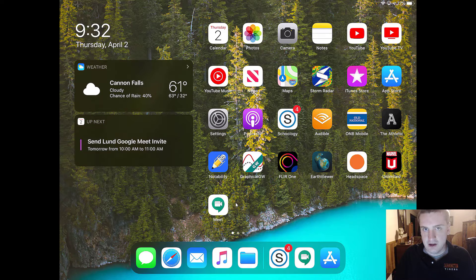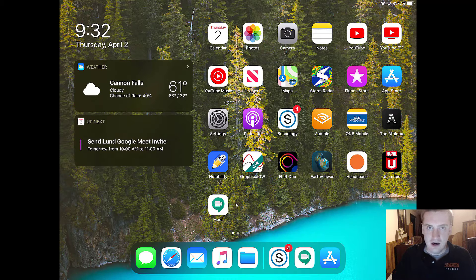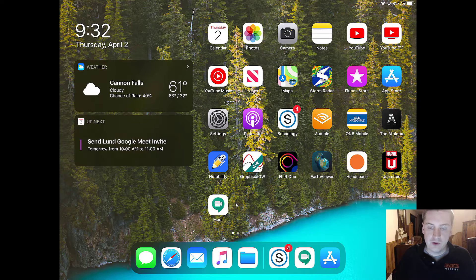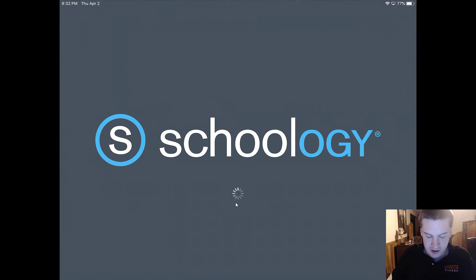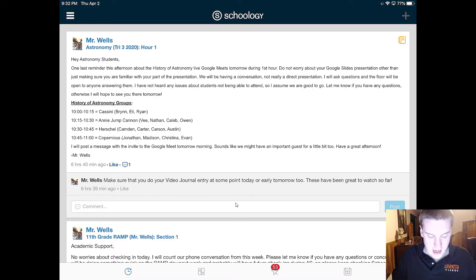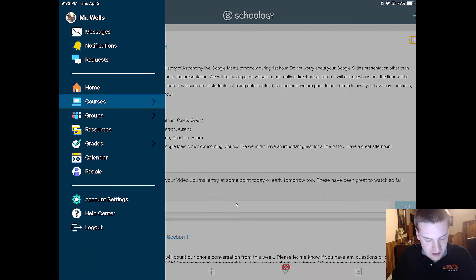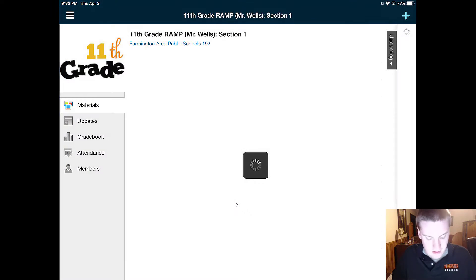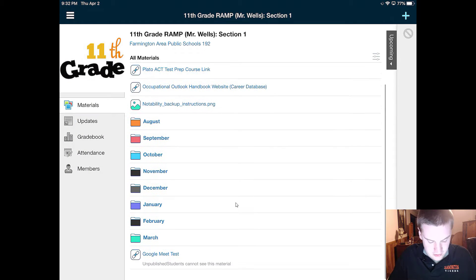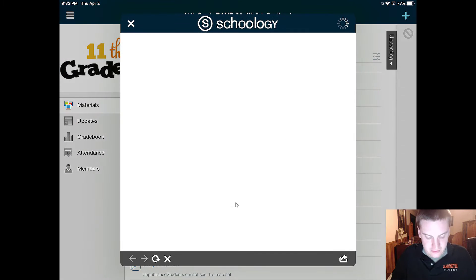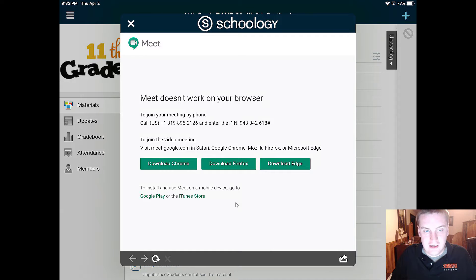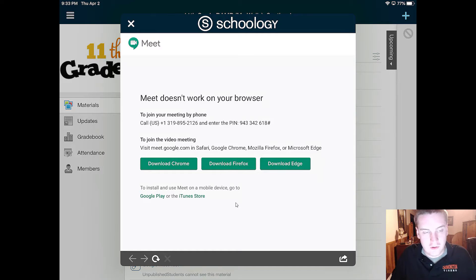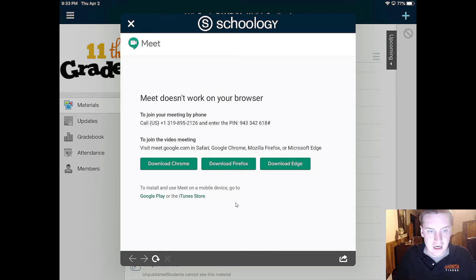Probably how you're going to get the link to most of your Google Meets through school is going to be through a link right through Schoology. So I'm going to open up my Schoology page and I will show you an example test one that I made up. So I'll go into my RAMP class. I'll go down to Google Meet test and so what you want to do with this is if I post a Google Meet link and it looks like this it's because Google Meet doesn't work through the Schoology browser.